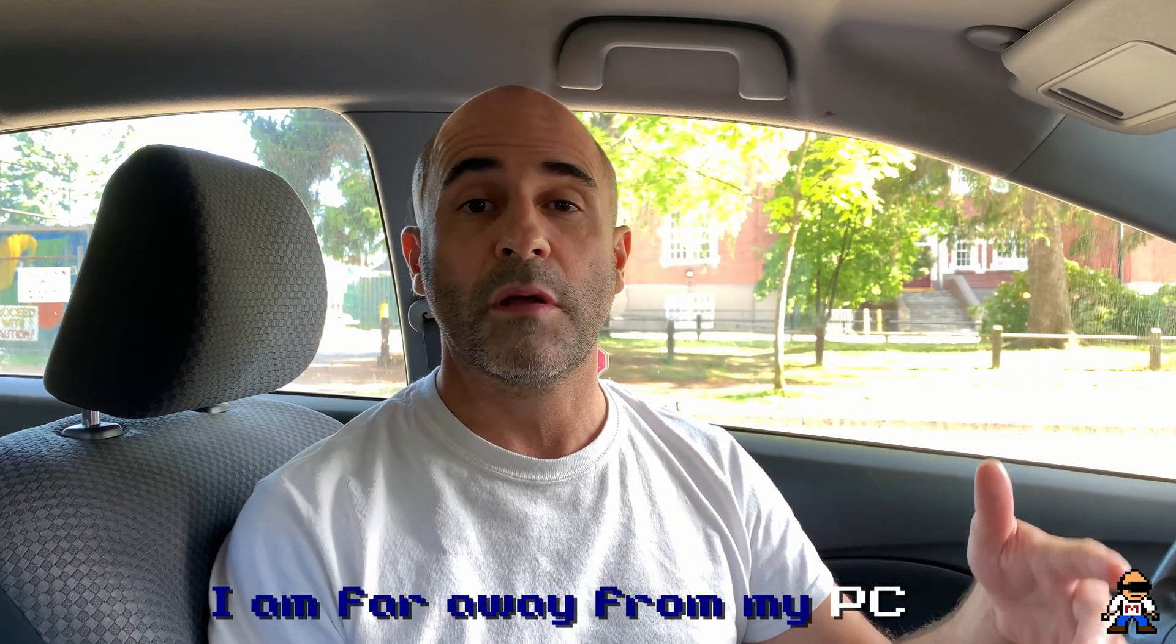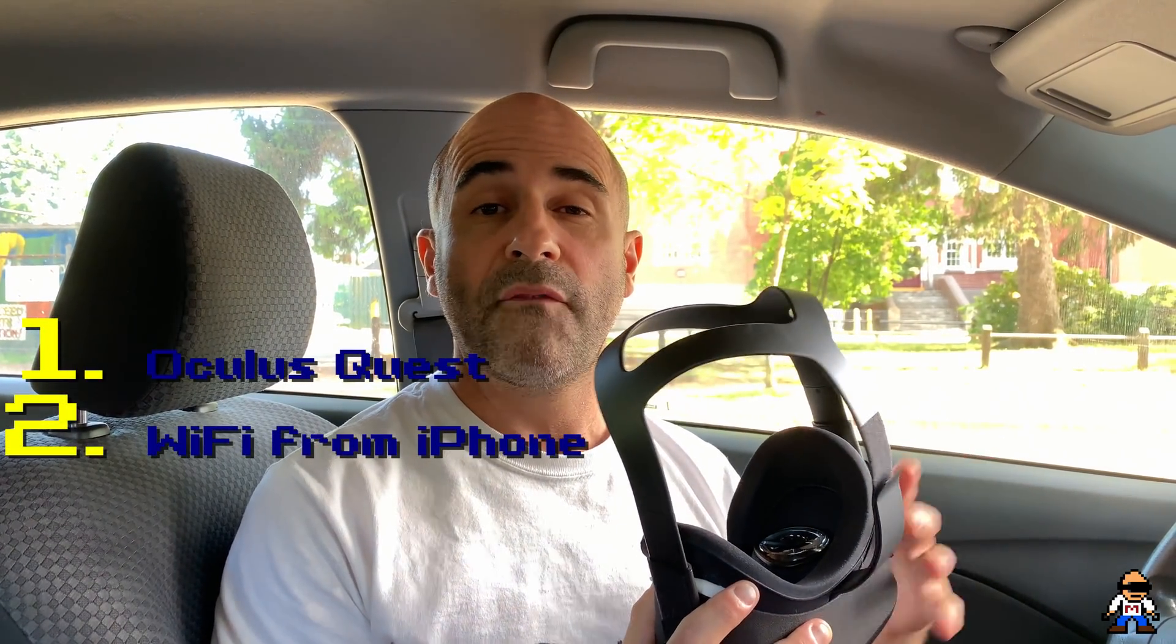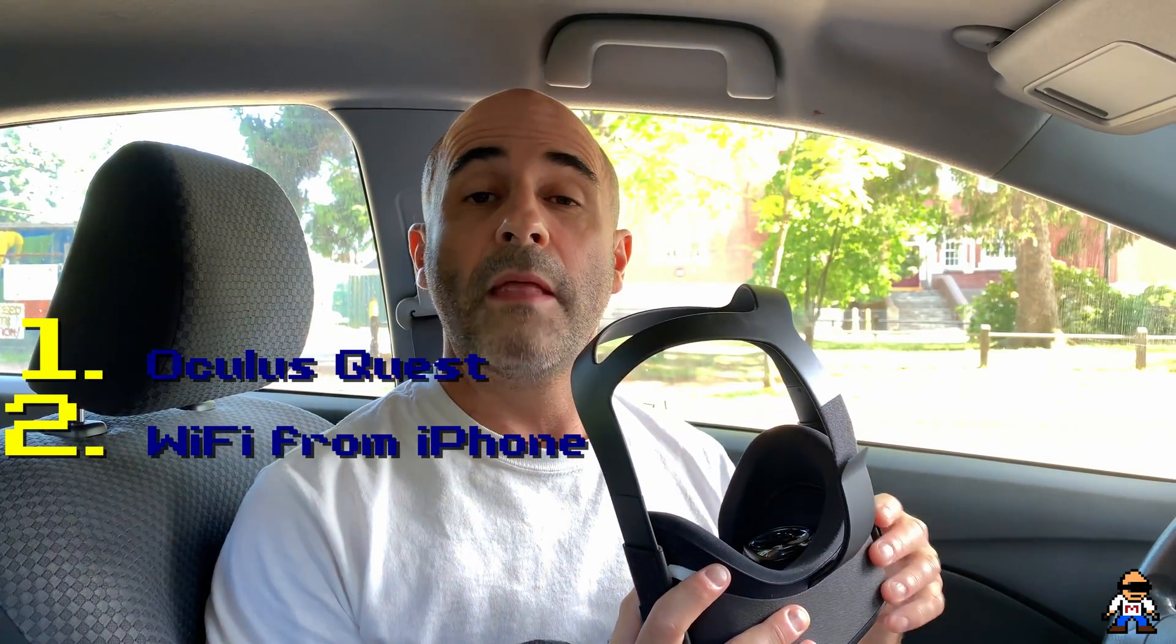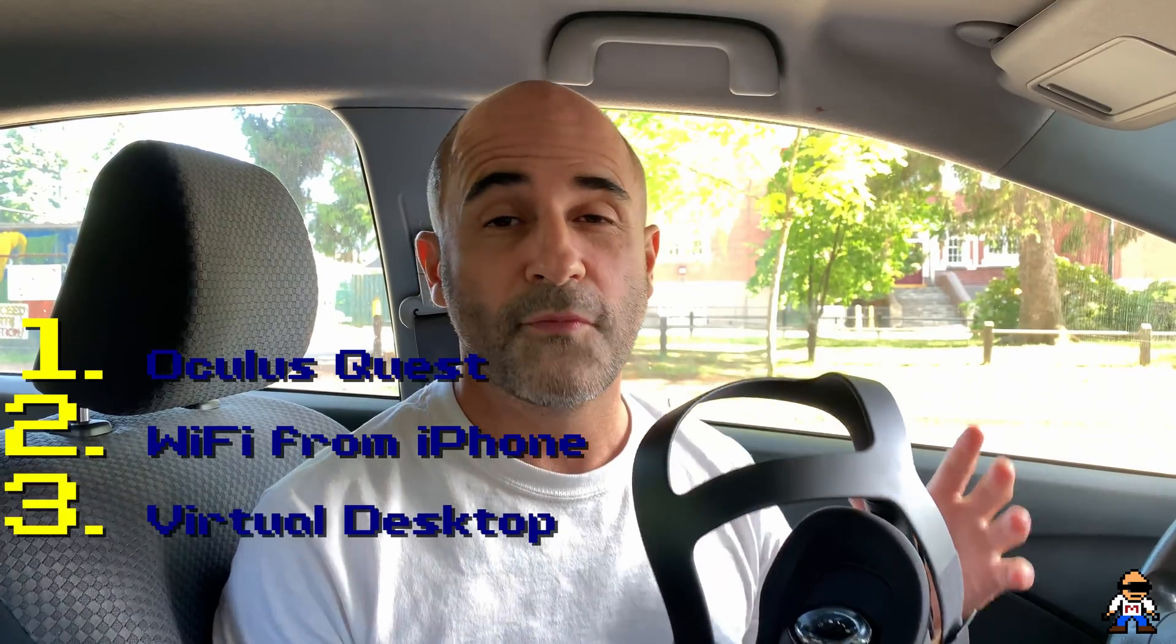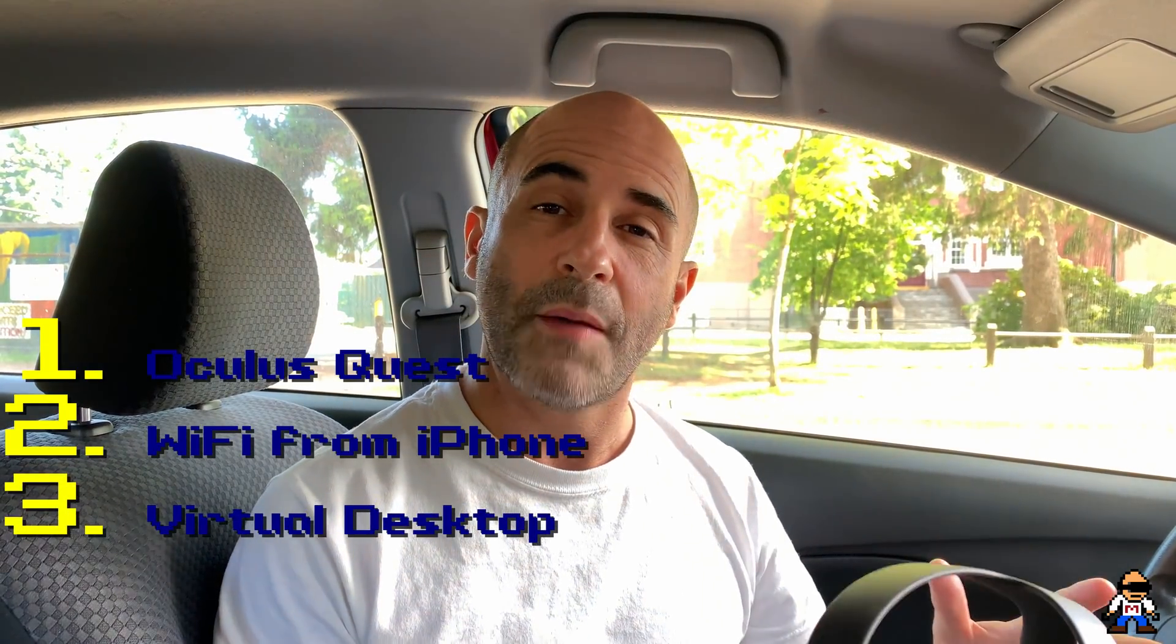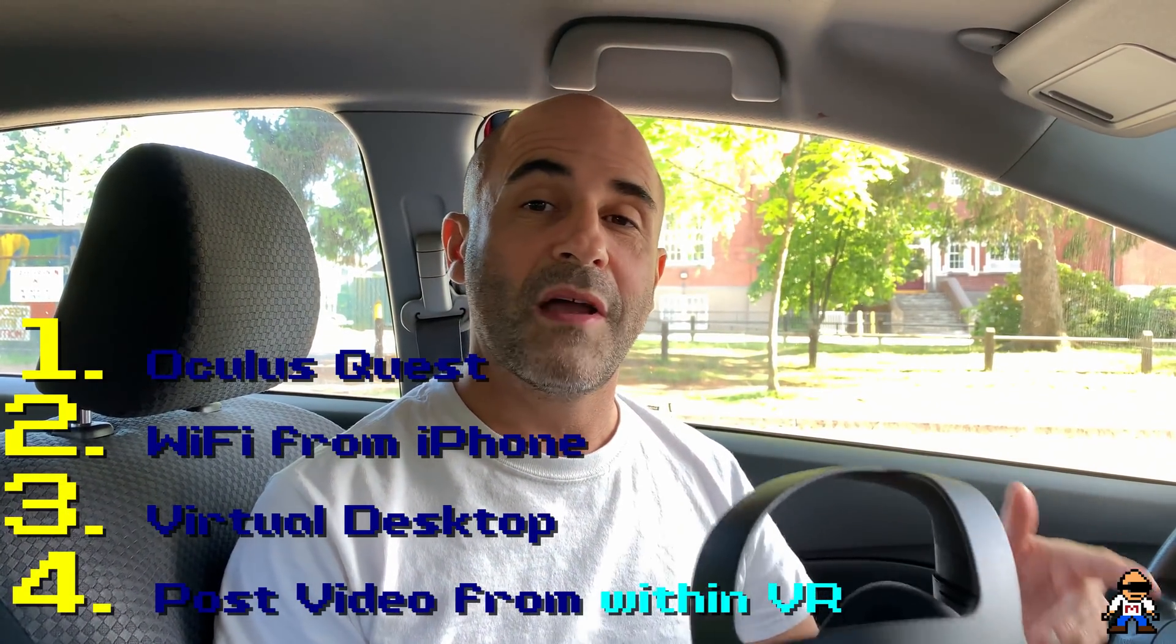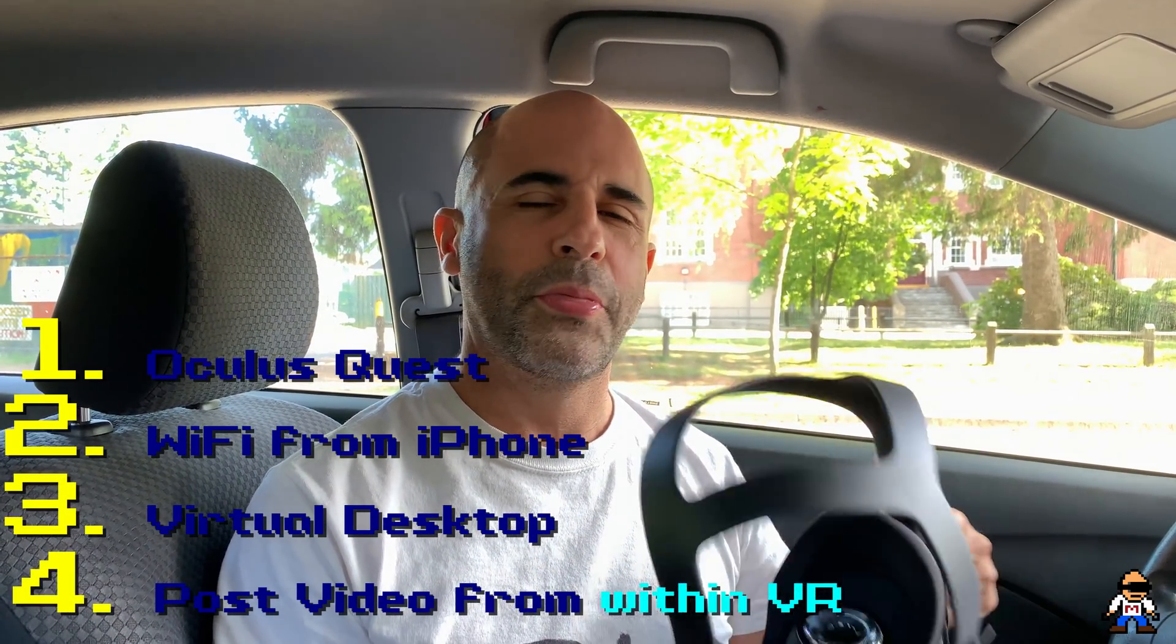So I rendered it again to fix that error and I'm going to upload it. Now the challenge is I had to leave the house and I wasn't able to be at my PC when the rendering completed. And so today I thought, why not try the Oculus Quest? Use the Wi-Fi to connect to my smartphone and then from there use Virtual Desktop, go in and post my video through VR.